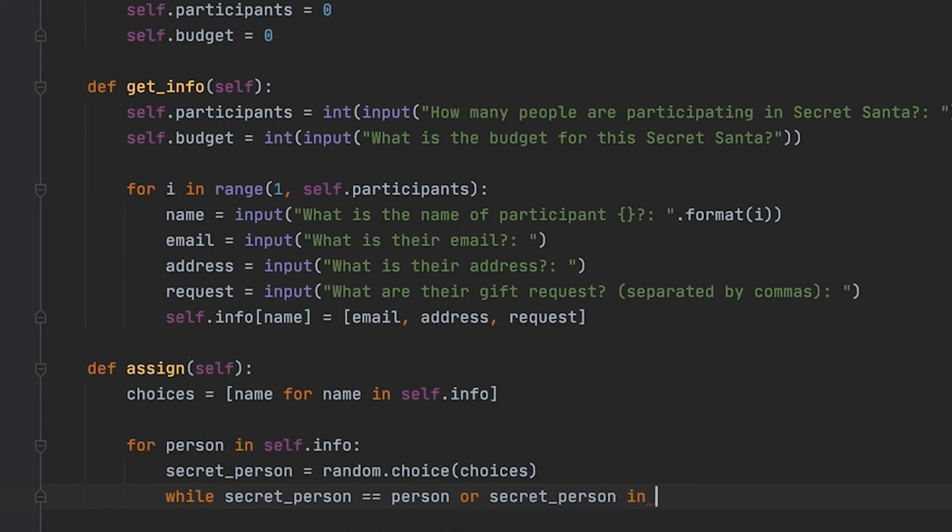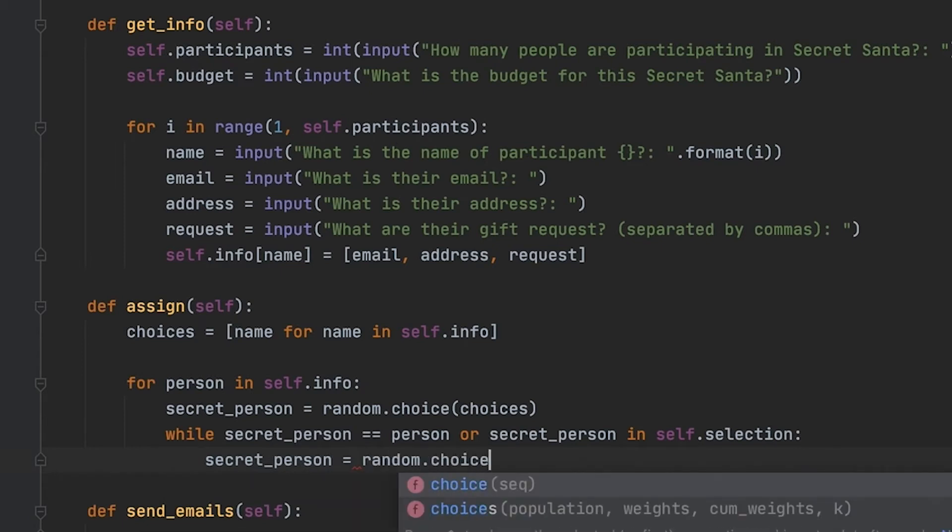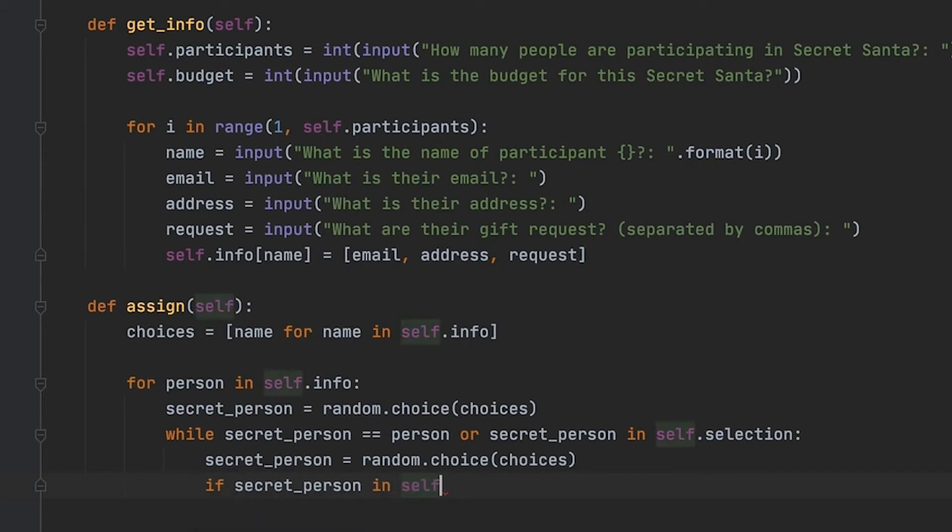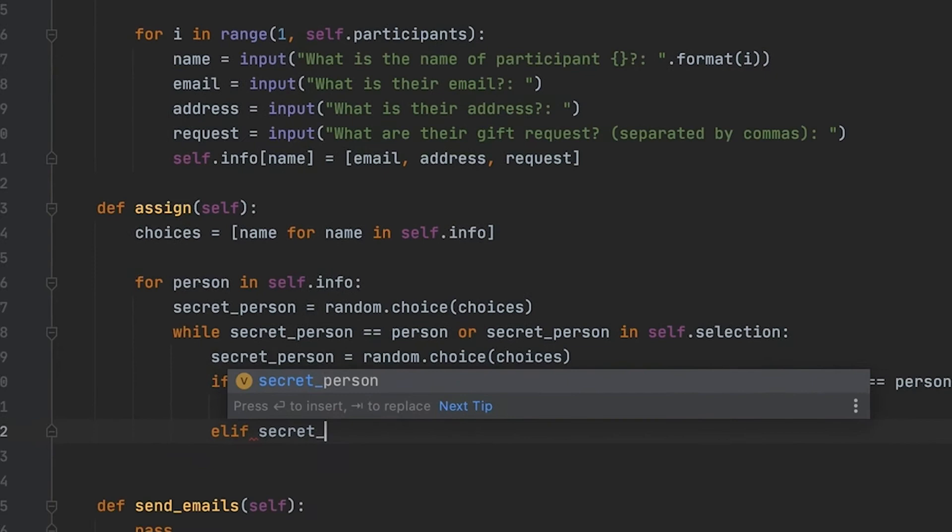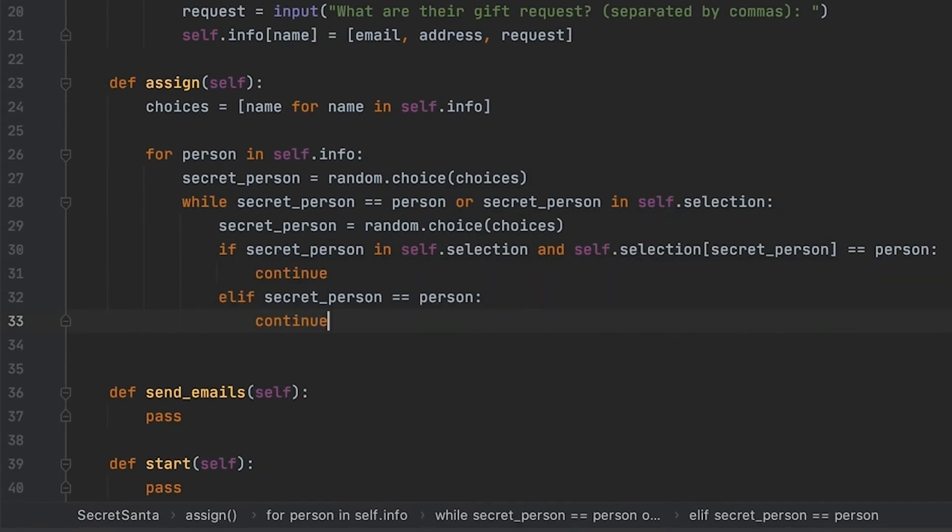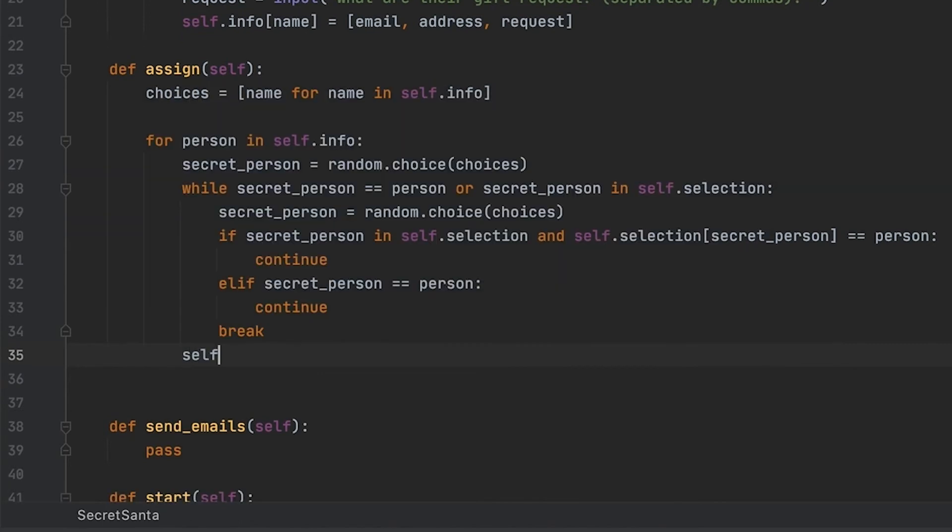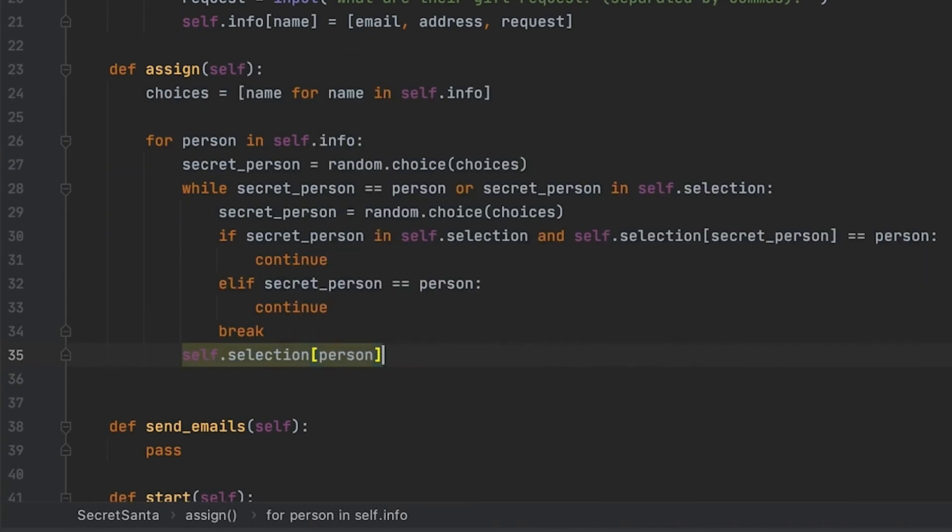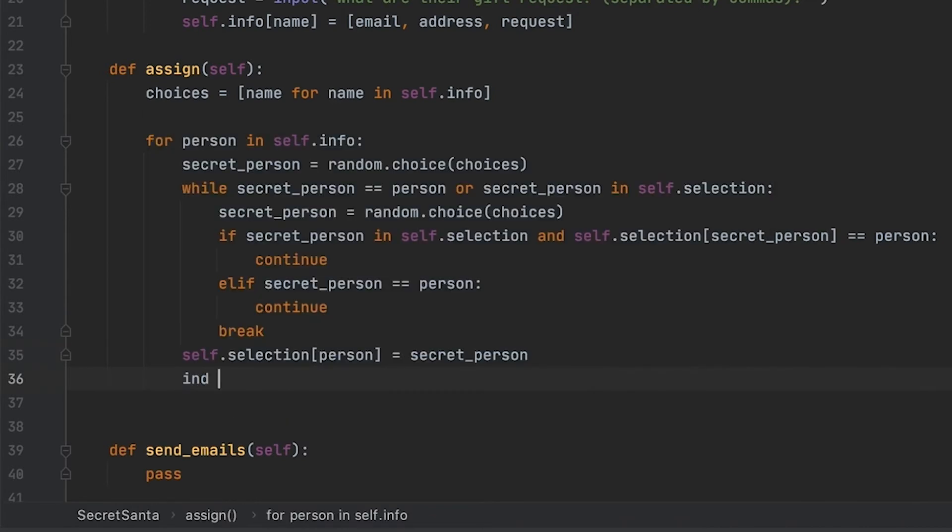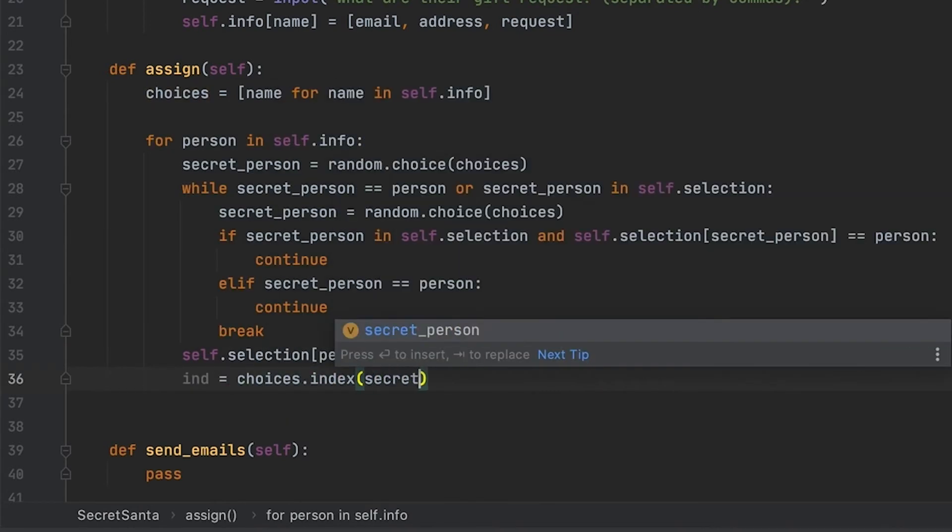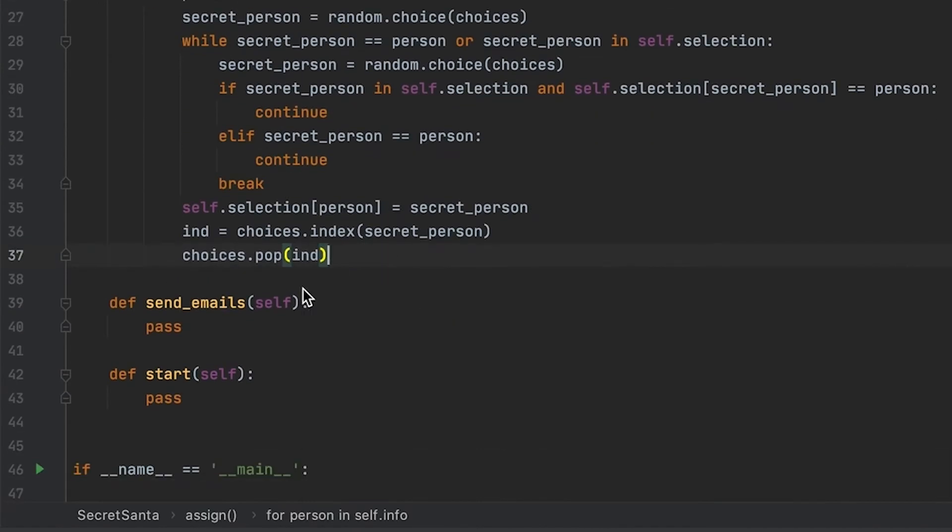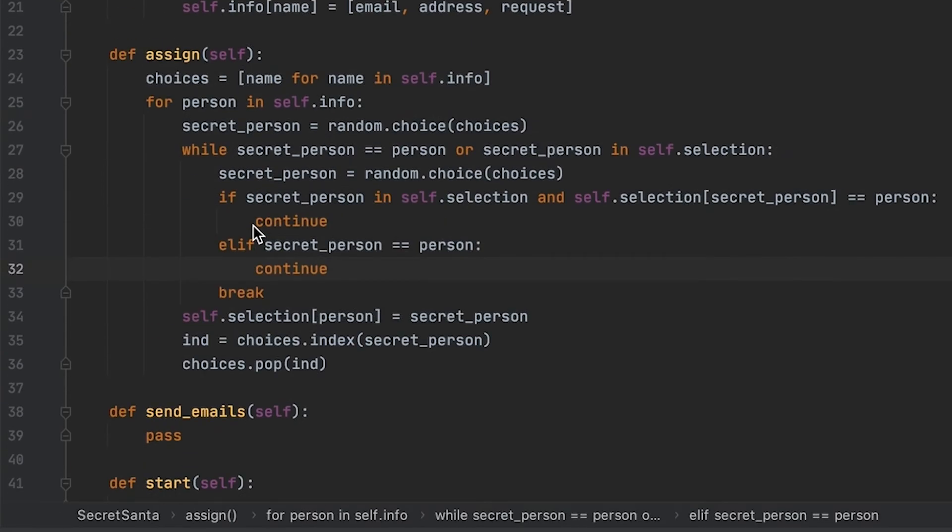So a couple things that this for loop is going to do: we're going to assign every secret person for a person, but we have a couple constraints that we have to watch out for. We have to make sure that the secret person is not equal to the person, and we have to make sure that we don't have any pairs just to avoid somebody being left out. For example, if you have three people and person A is assigned to person B and person B is assigned to person A, then person C has nobody. To avoid this, we just have a couple restrictions in our while loop. At the end here we're just popping every secret person from our choices list, and we're also adding every person and their corresponding secret person to our selection dictionary.